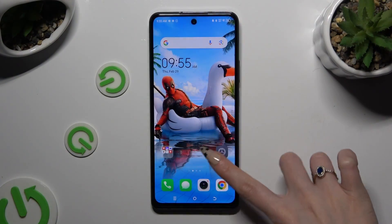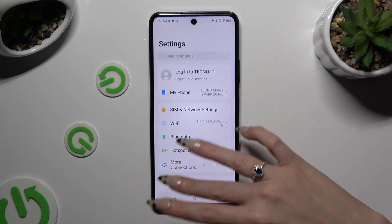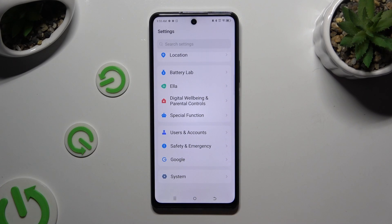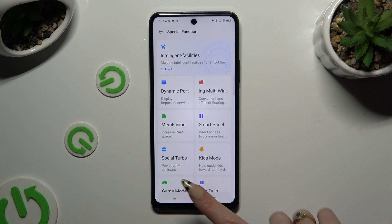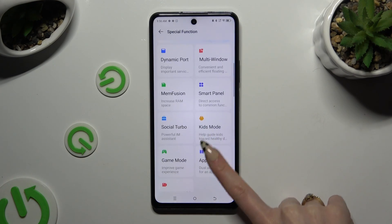Begin by opening Settings and scrolling all the way down to access Special Function. Then tap on AppTwin.